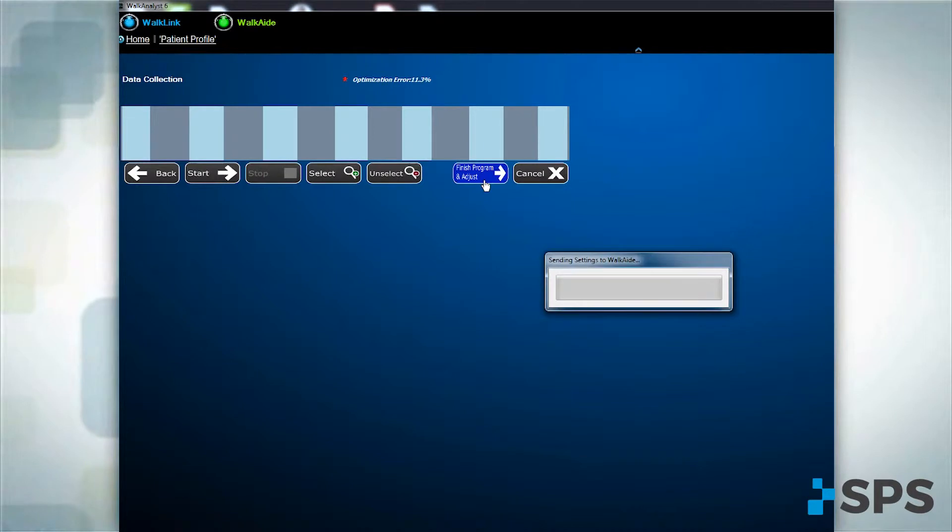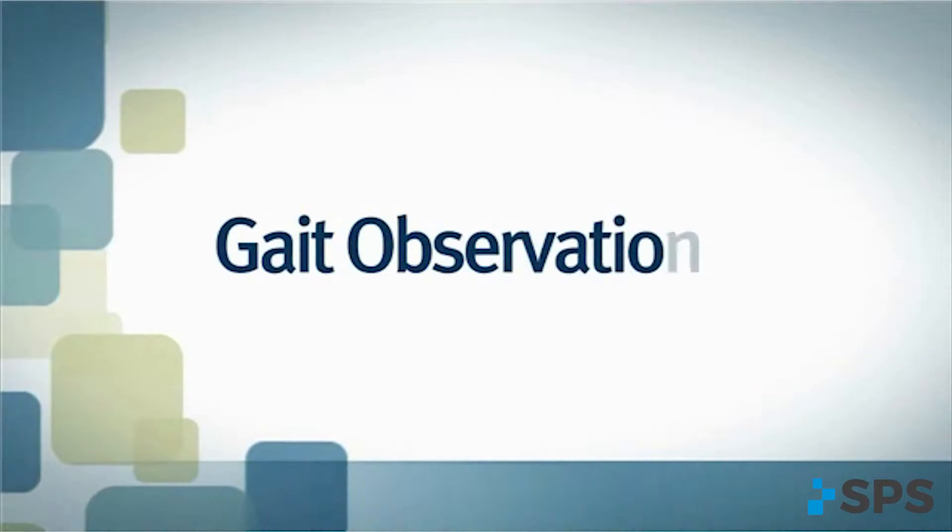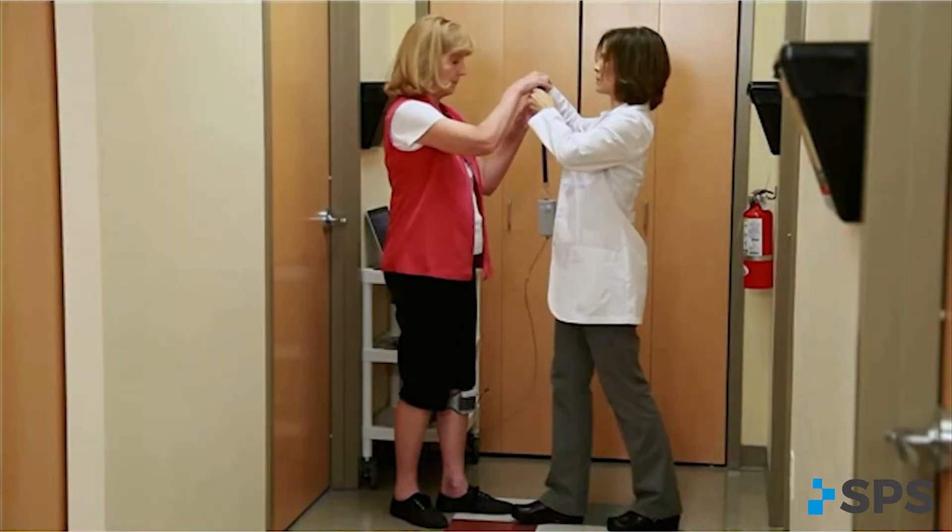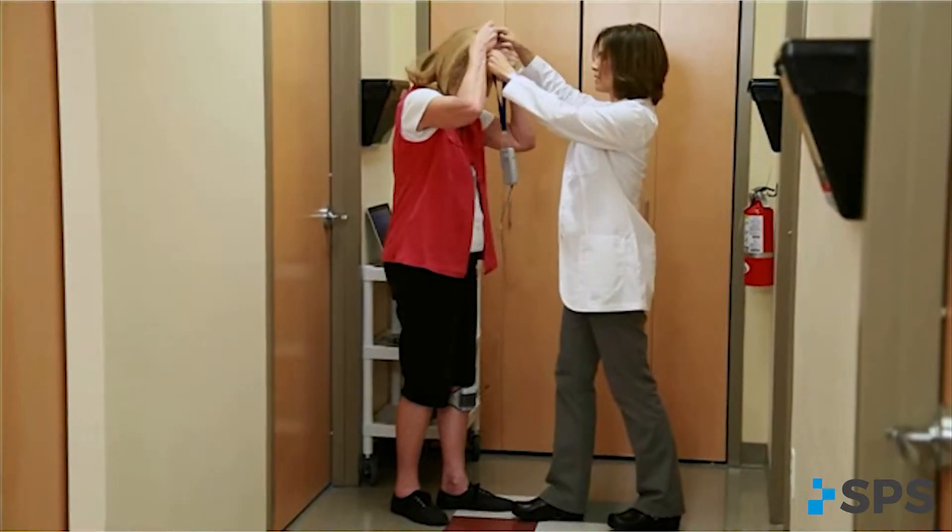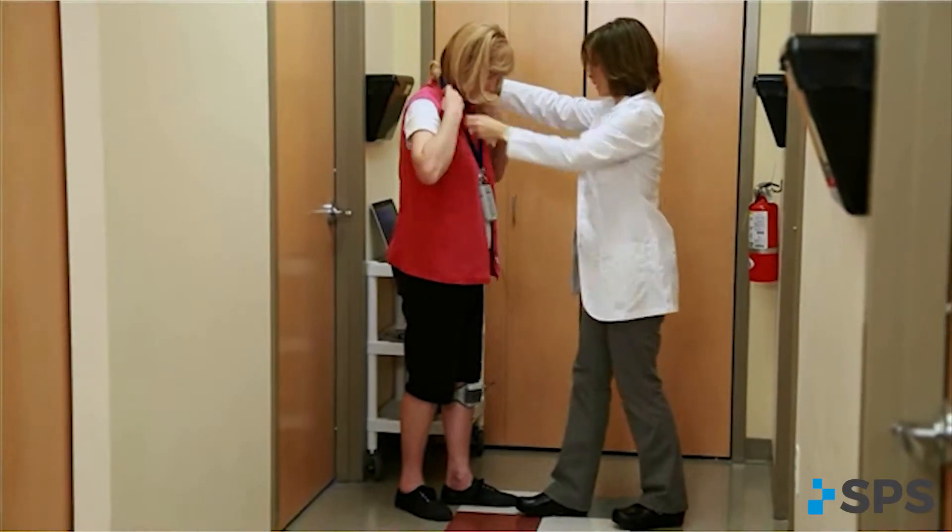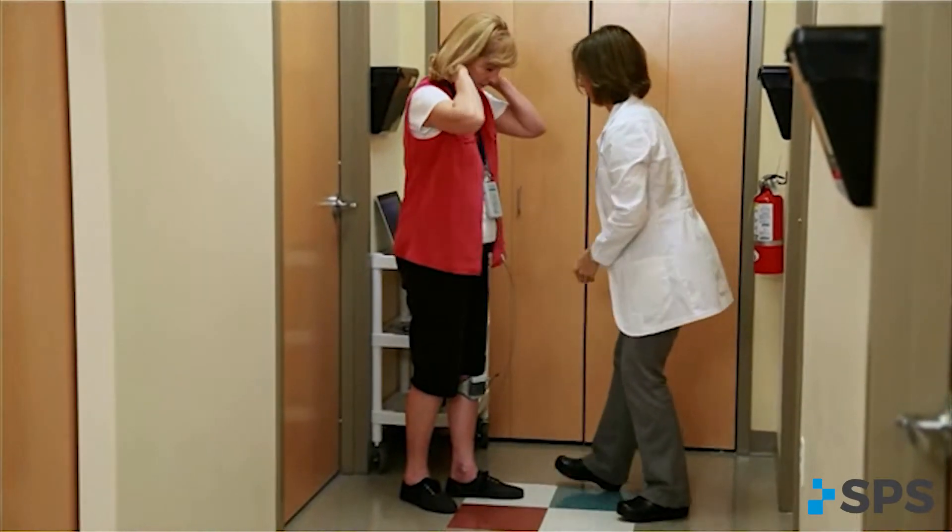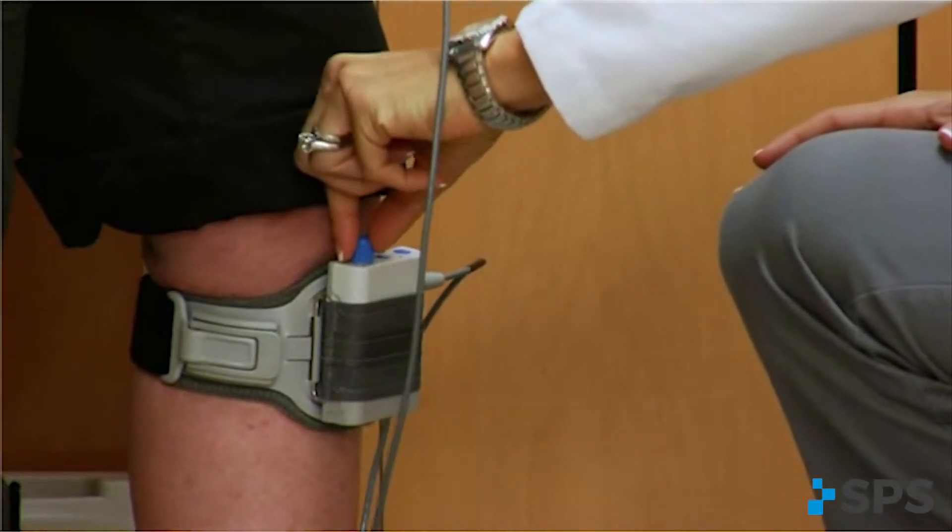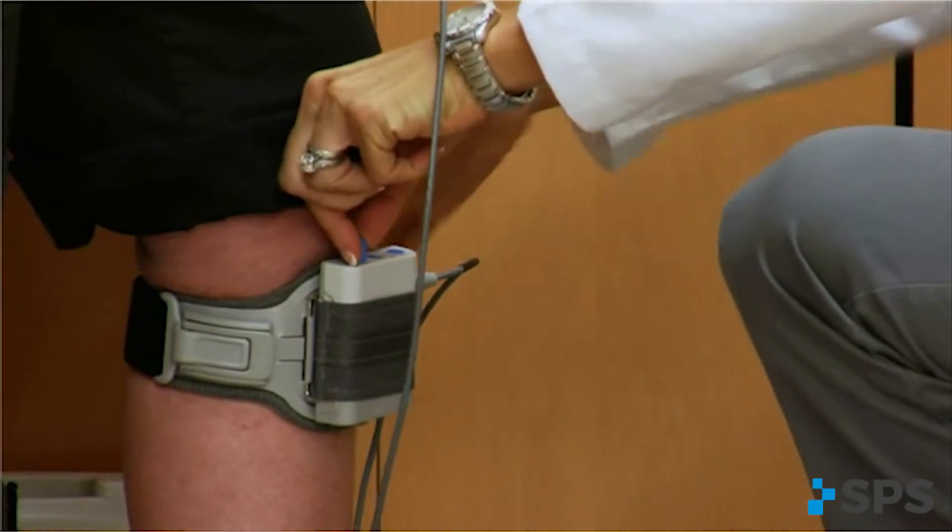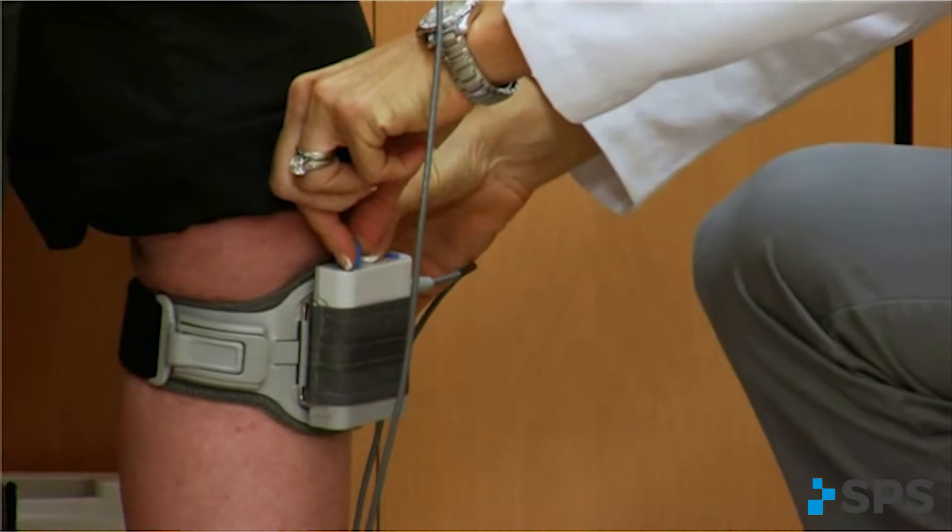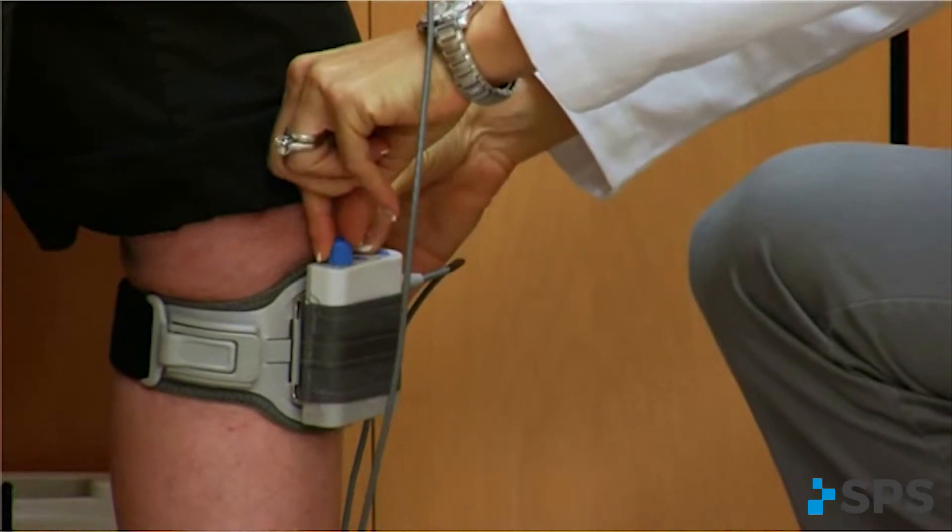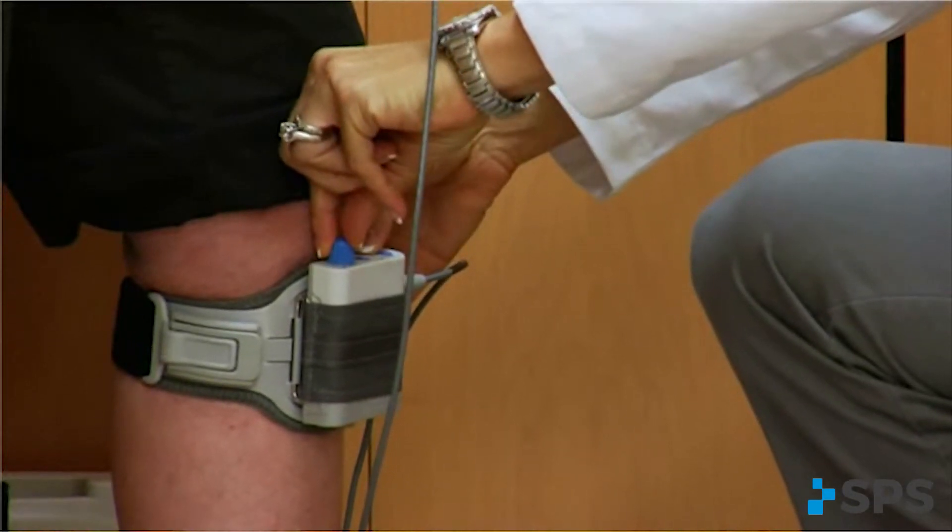You will hear a beep which indicates that the program has been sent successfully. Next, place the WalkLink around the patient's neck. On the WalkAid, set the audible beep so that while you watch the patient walk, you will be able to hear the stimulation occurring.